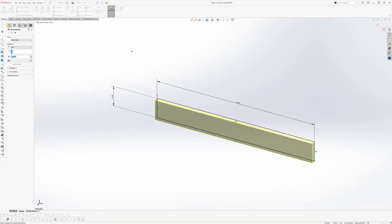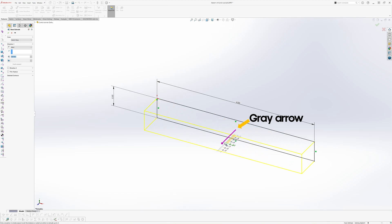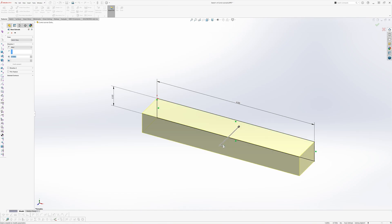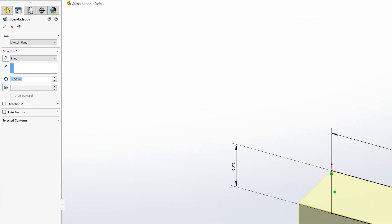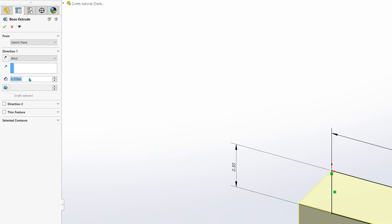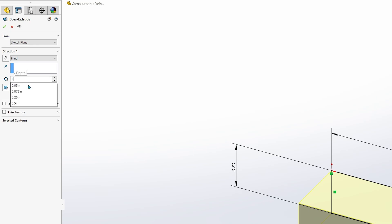The Property Manager allows you to configure both the direction and the dimension of how you want your part extruded. If you click, hold, and drag the gray arrow, you can extrude the part manually. On the Property Manager settings, go ahead and define how much you would like to extrude this rectangle. Enter a value of 0.200 inches and hit the green check mark when you're done.